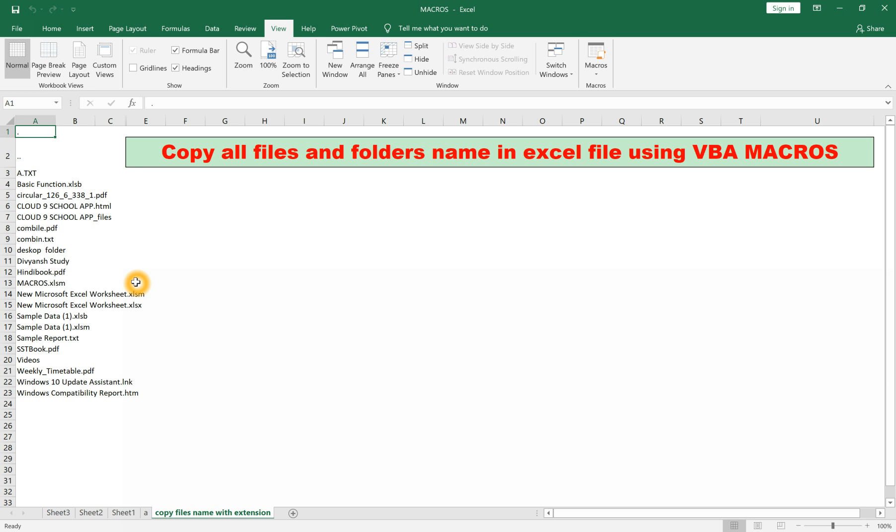Thank you so much guys, keep watching my videos. My next video will be on copying all files and folders using command prompt - a single line code for copying all files and folders in a text file.